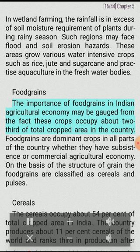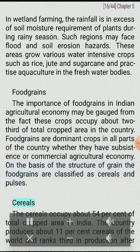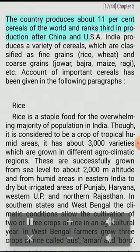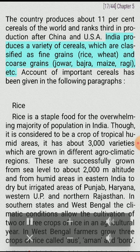Food Grains. The importance of food grains in Indian agricultural economy may be gauged from the fact that these crops occupy about two-thirds of total cropped area in the country. Food grains are dominant crops in all parts of the country whether they have subsistence or commercial agricultural economy. On the basis of the structure of grain, food grains are classified as cereals and pulses. Cereals occupy about 54% of total cropped area in India. The country produces about 11% of cereals of the world and ranks third in production after China and USA. India produces a variety of cereals classified as fine grains (rice, wheat) and coarse grains (jowar, bhajra, maize, ragi, etc.).